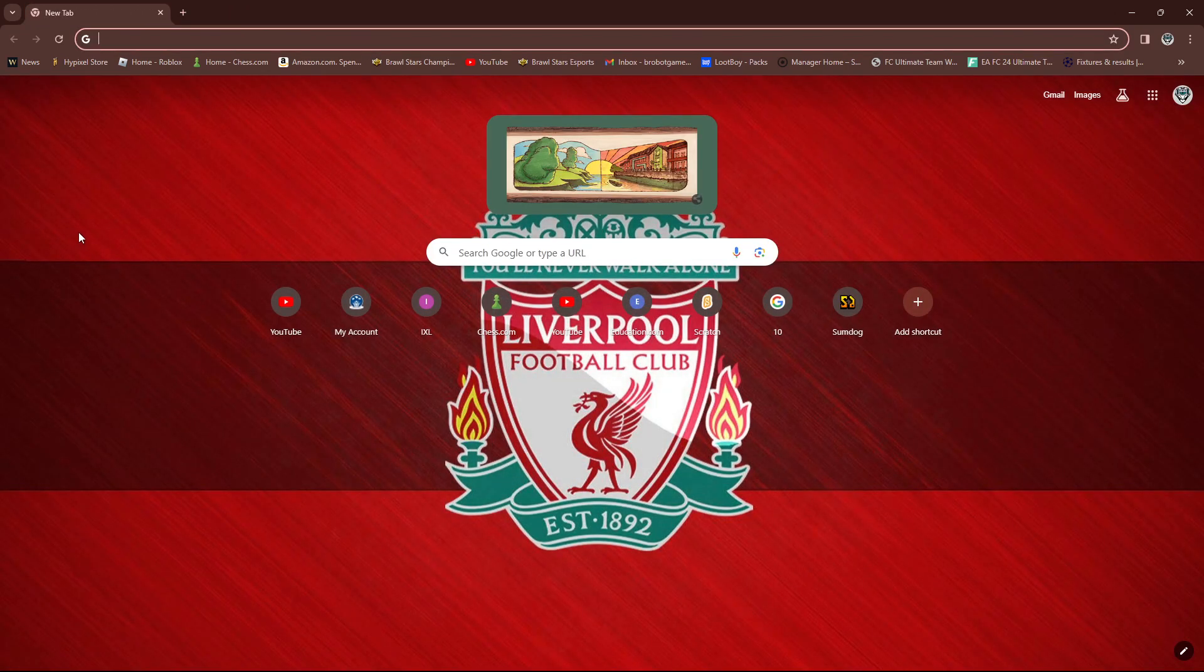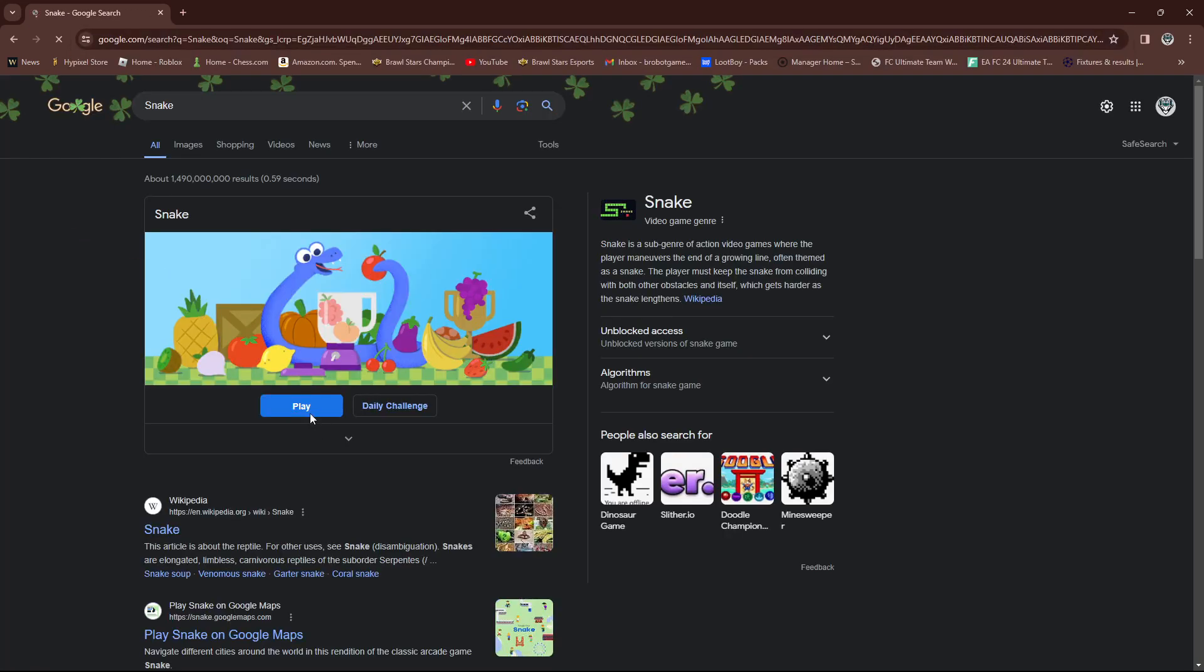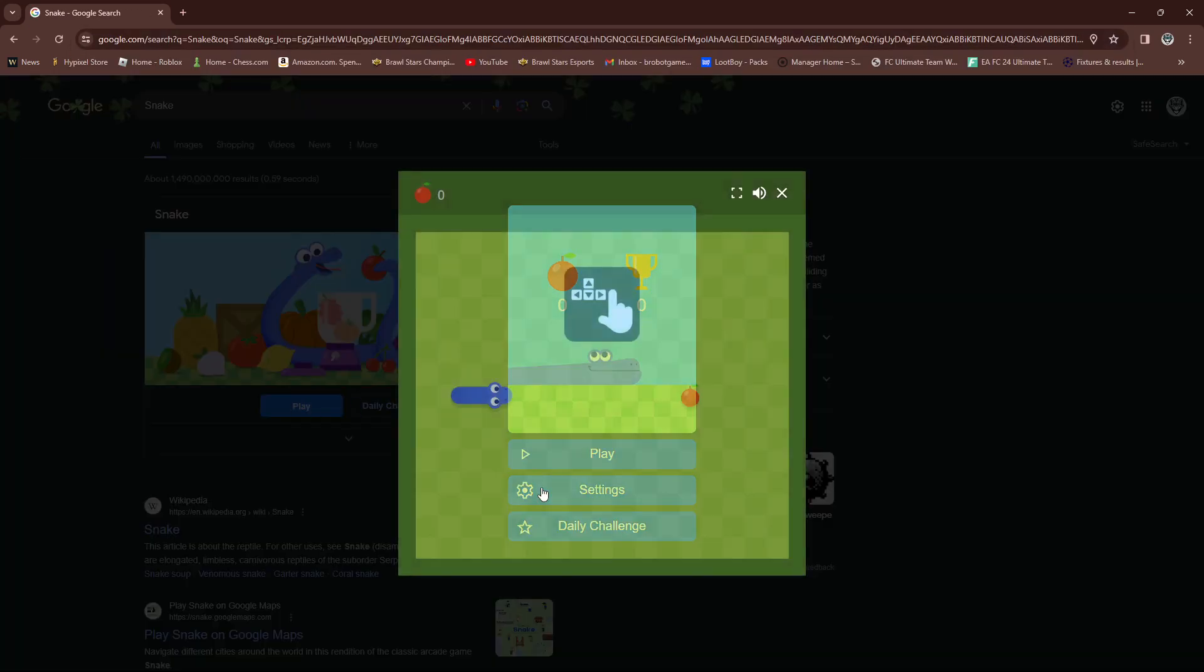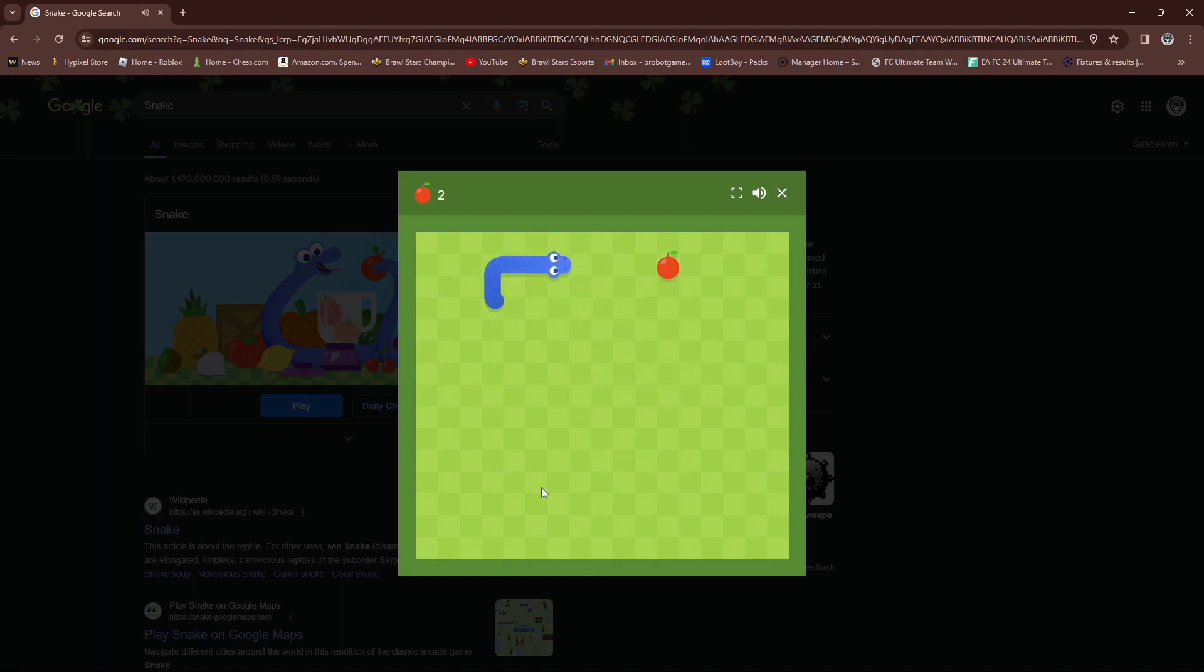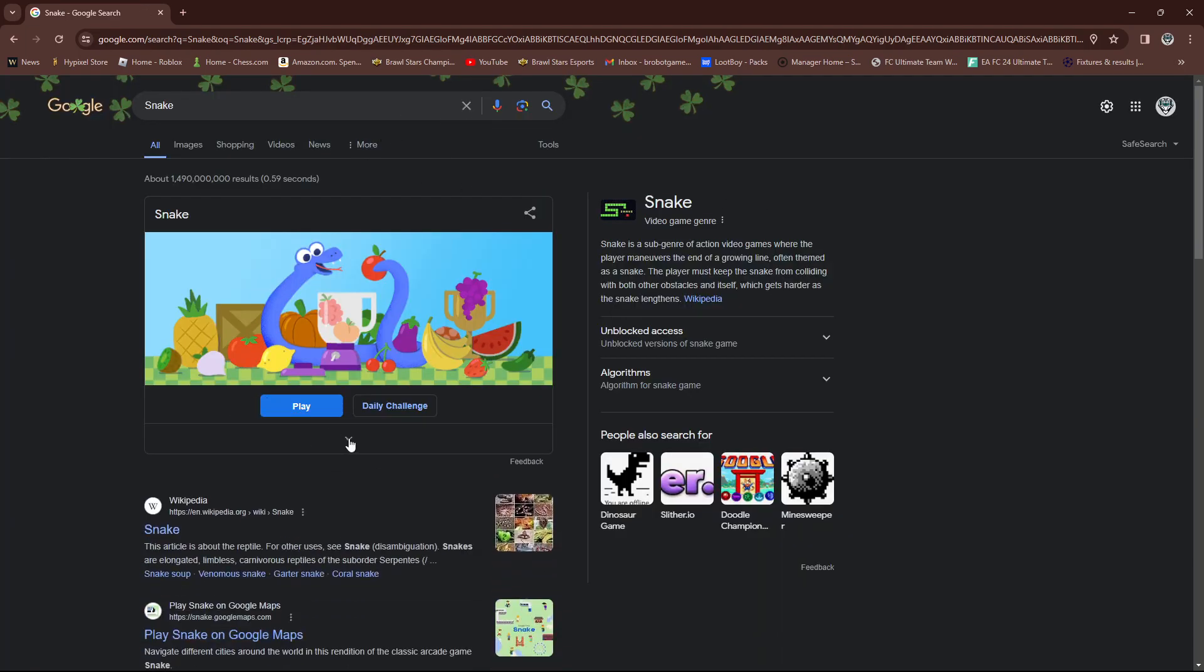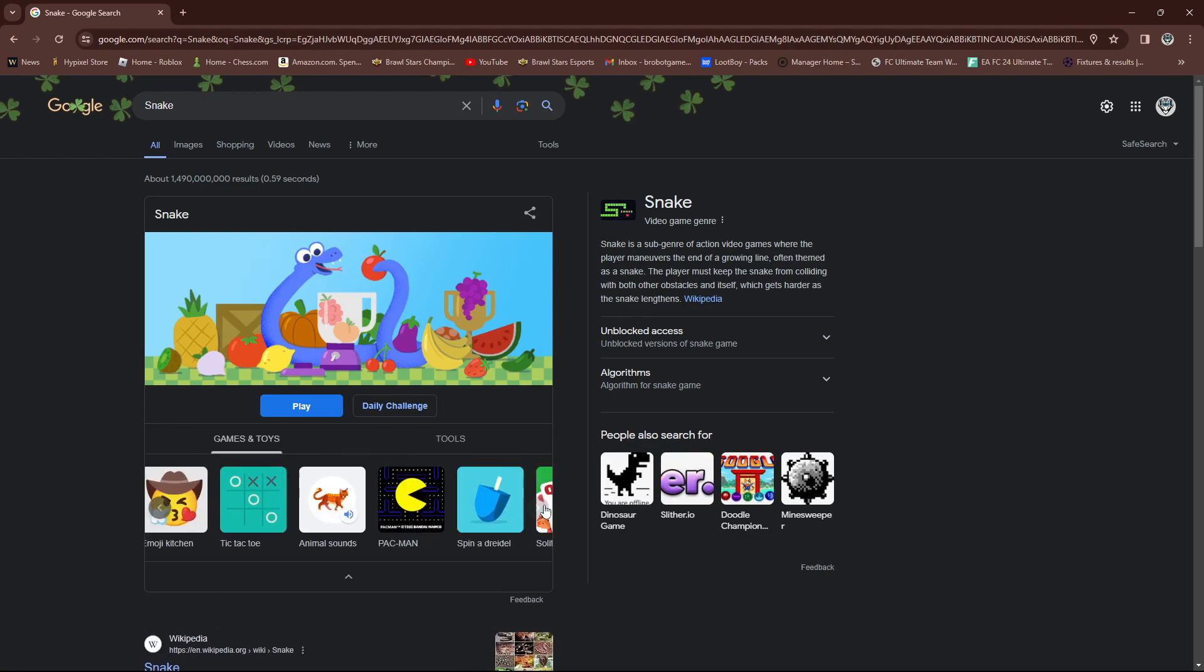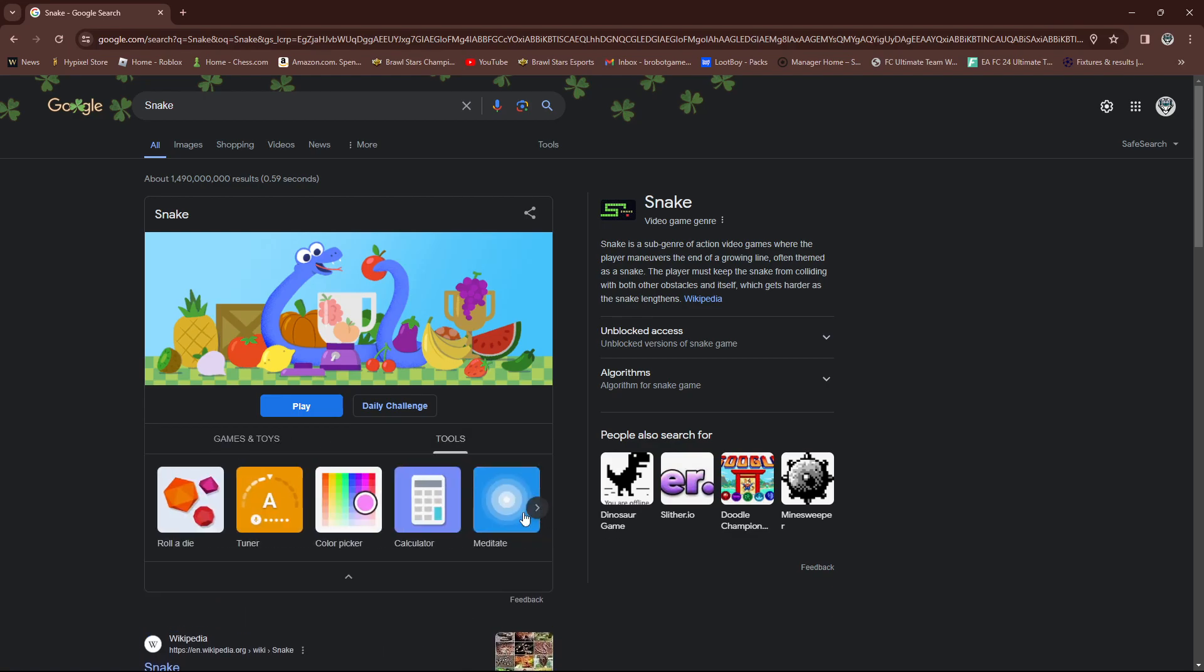Number two is the Google games. So for example, Snake. It's not a link, so you can just immediately look up Snake and just press play. Let's go and play Snake. You can just play Snake. And then you can press this arrow, go to Games and Toys, and there'll be a few games down here, tools.